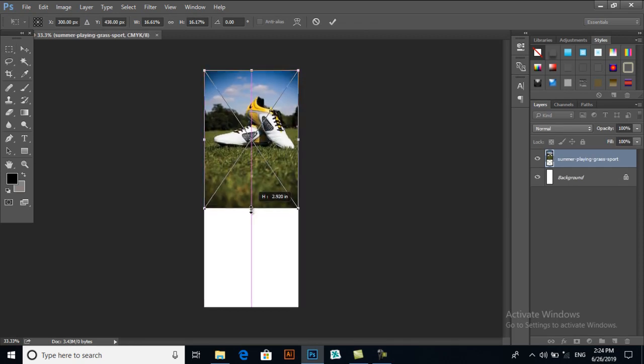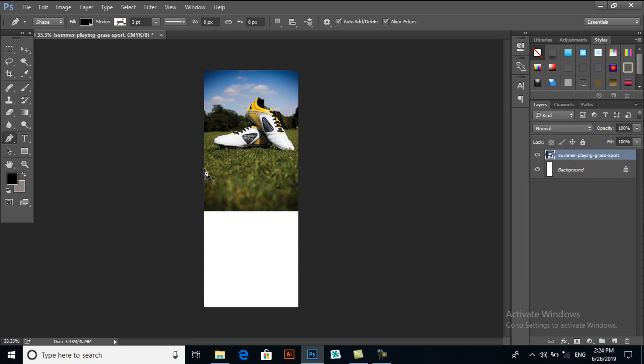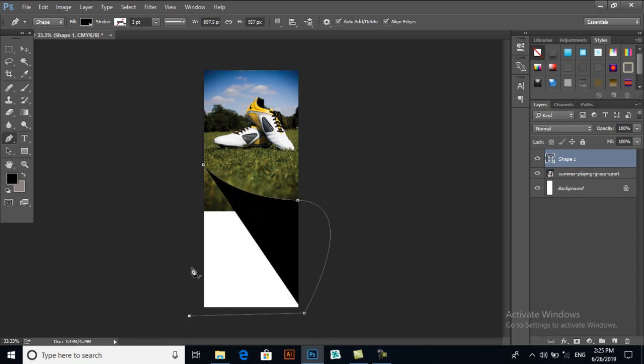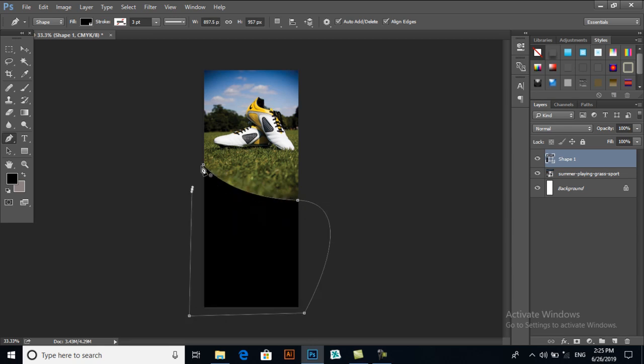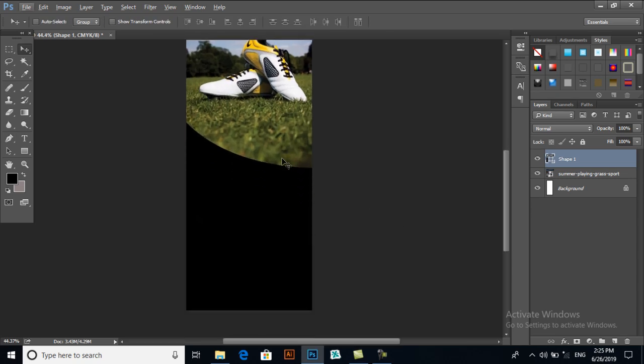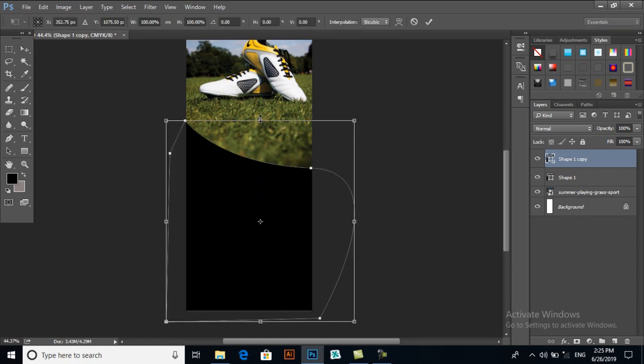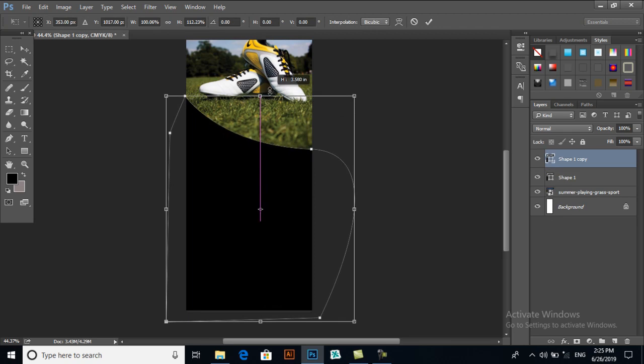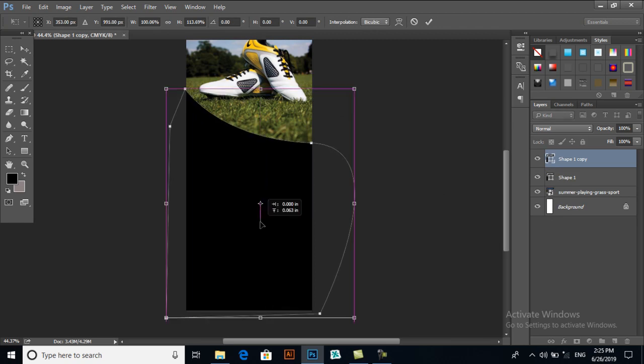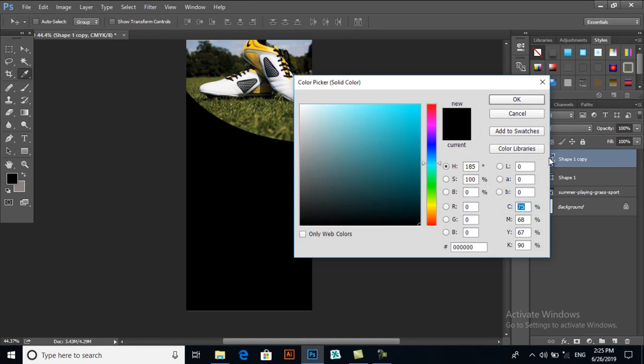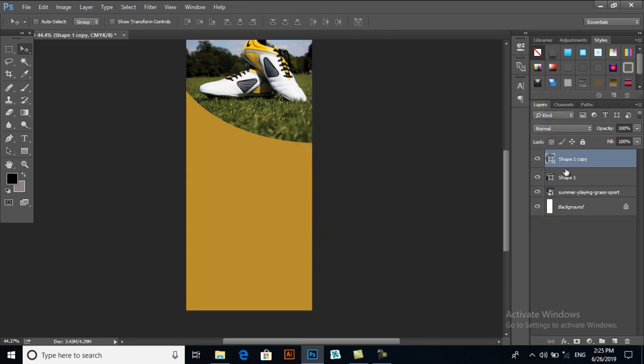Now with the pen tool, click here and just drag it a bit and click here, then resize it. I will give this a color related to this one and this one will be black.